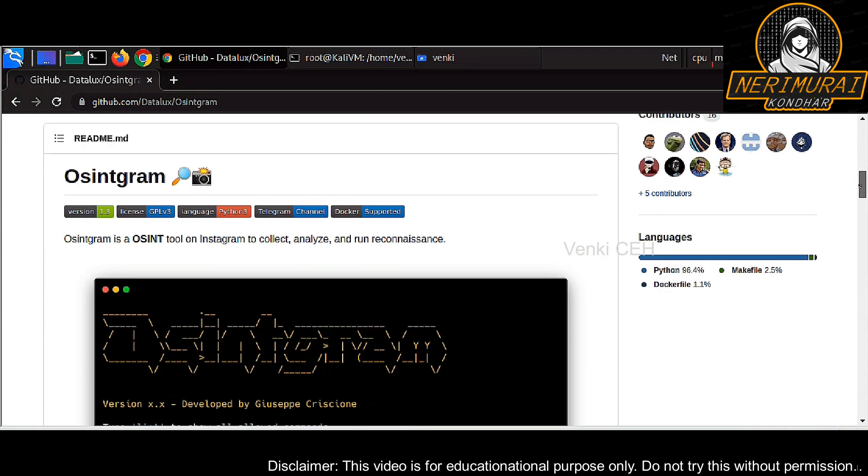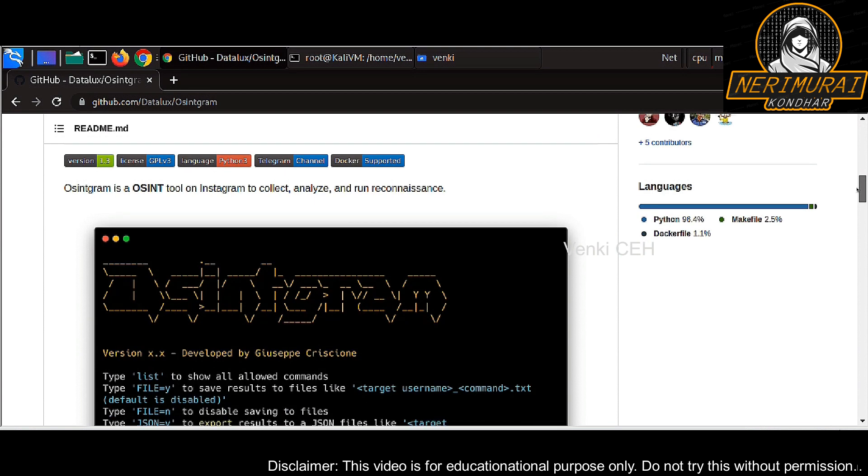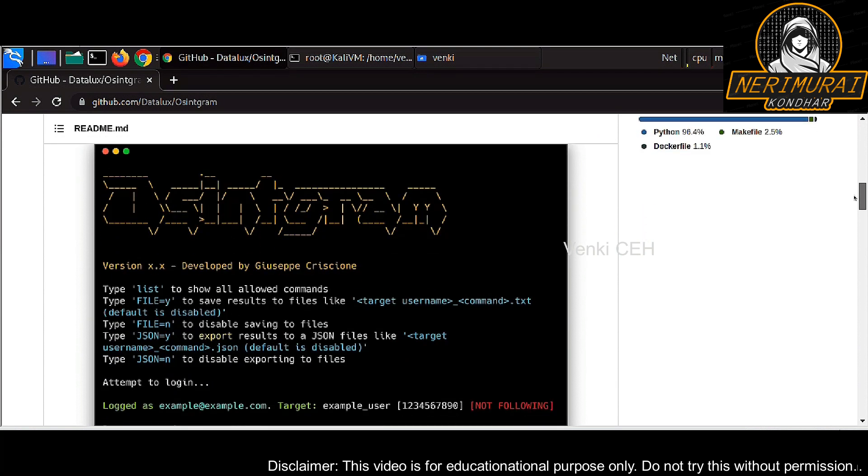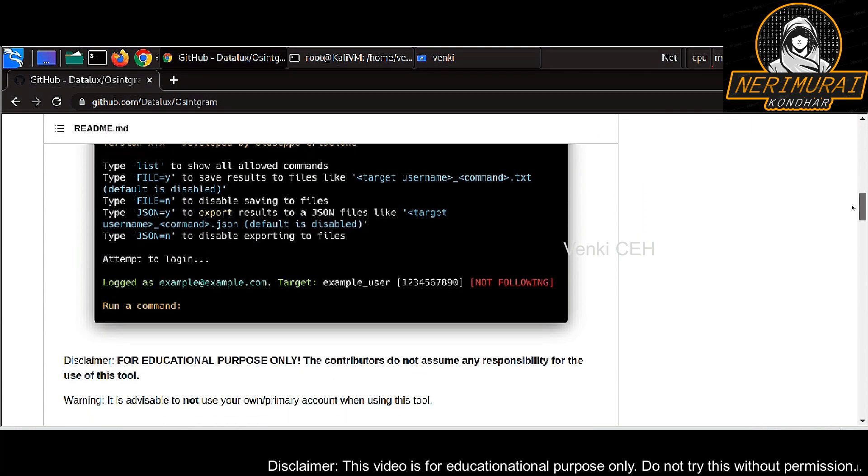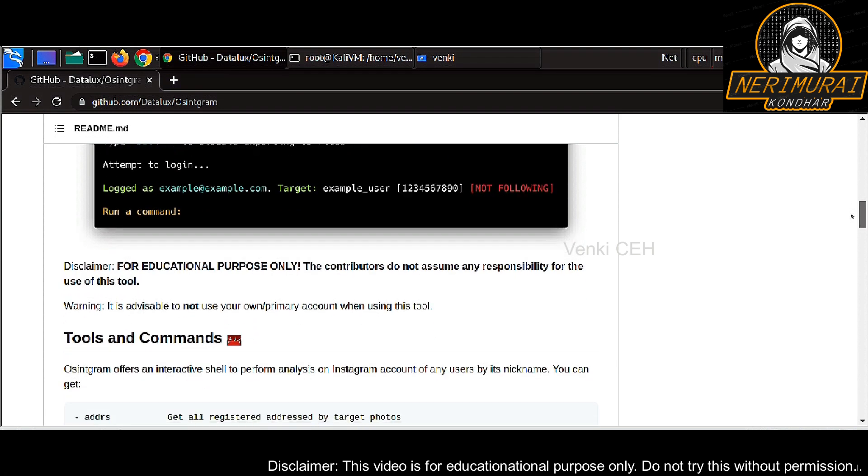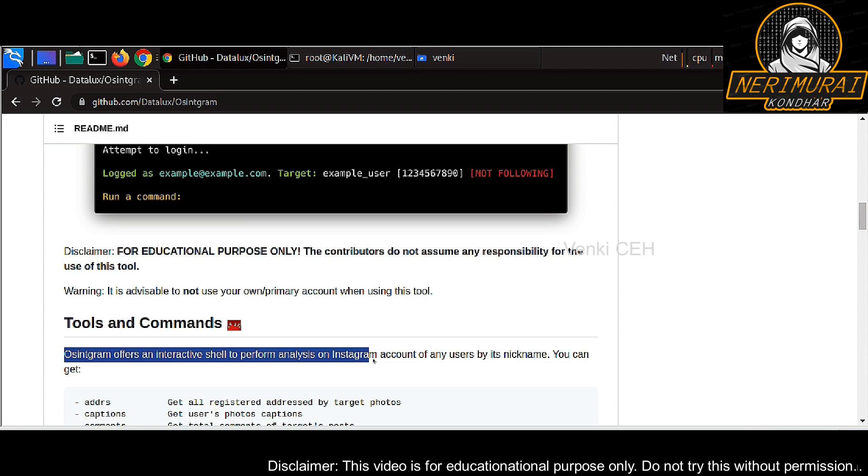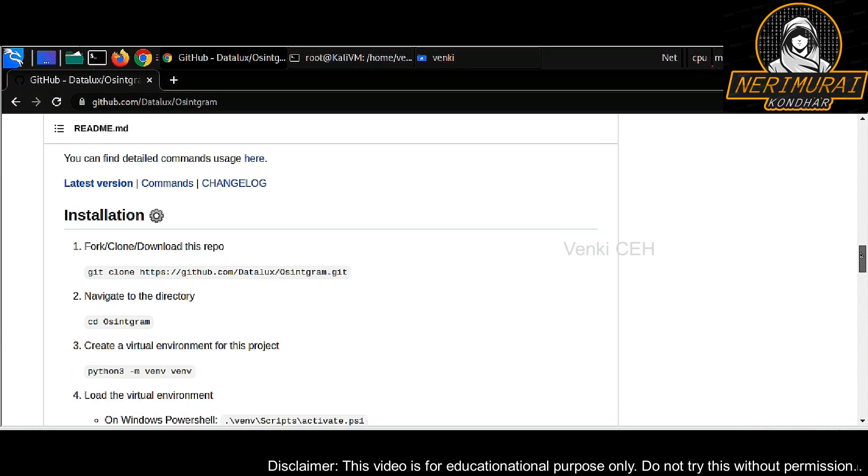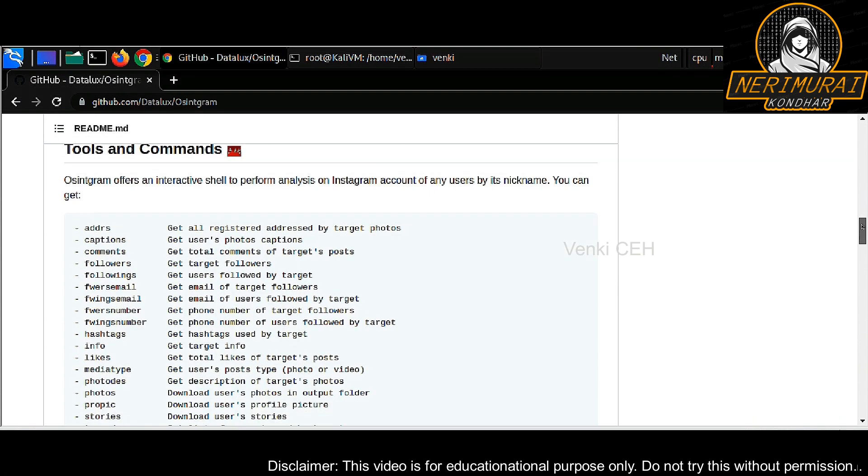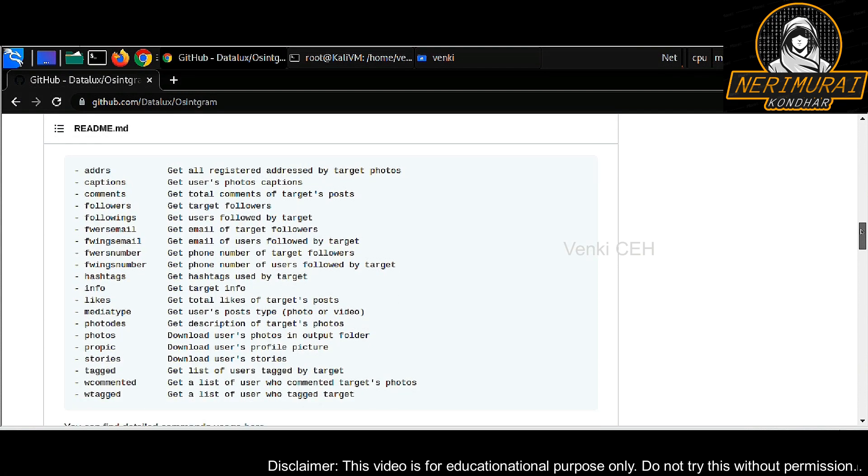Basically what is this OSINT gram tool about? It is an interactive shell script to pull data from Instagram, which means you can give any Instagram account to pull their complete information such as profile photo, geotagging address, follower or following list, and much more.